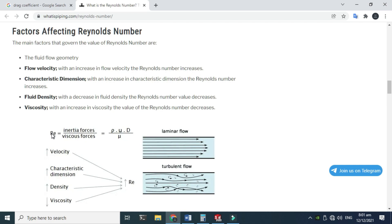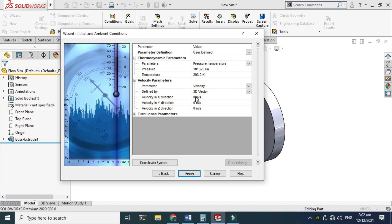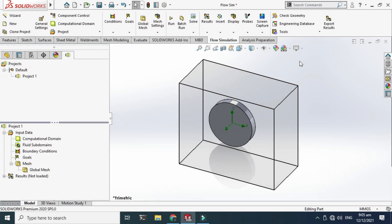If you rearrange the Reynolds number formula and solve for velocity, you will calculate approximately 0.000735 meters per second. I'll use 0.000735 m/s for the velocity in the X direction. I'll go to the velocity in X direction, double-click it, enter 0.000735 meters per second, and click Finish.